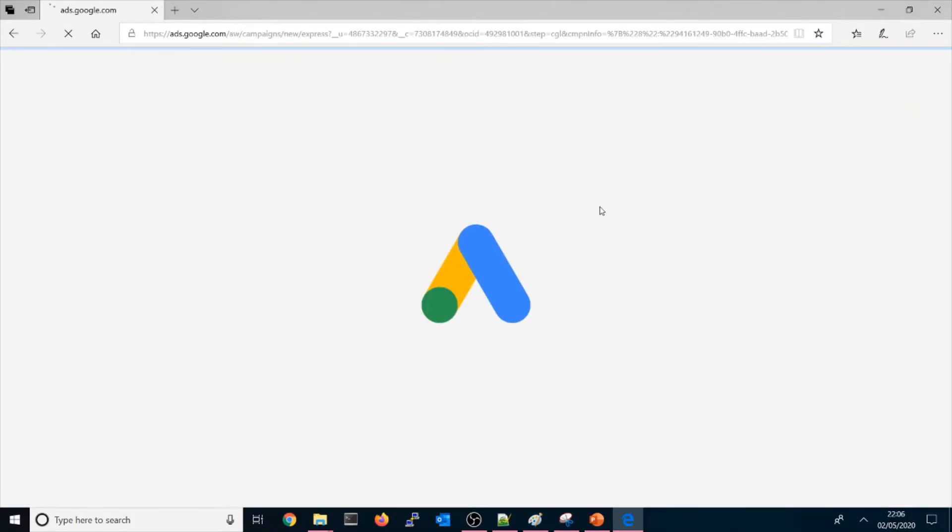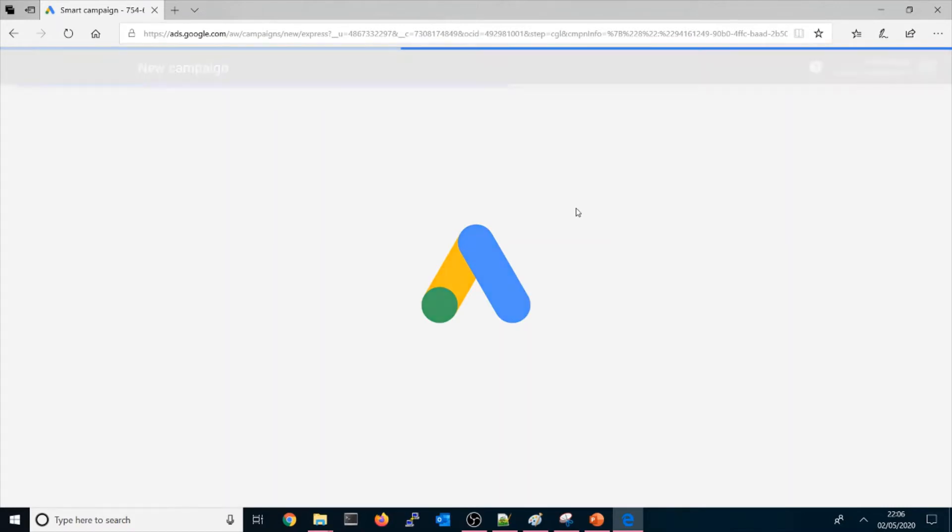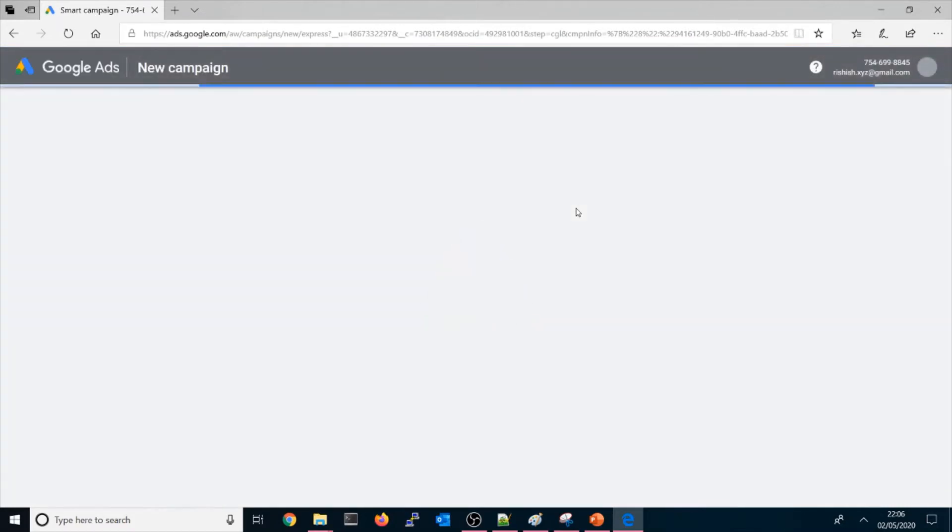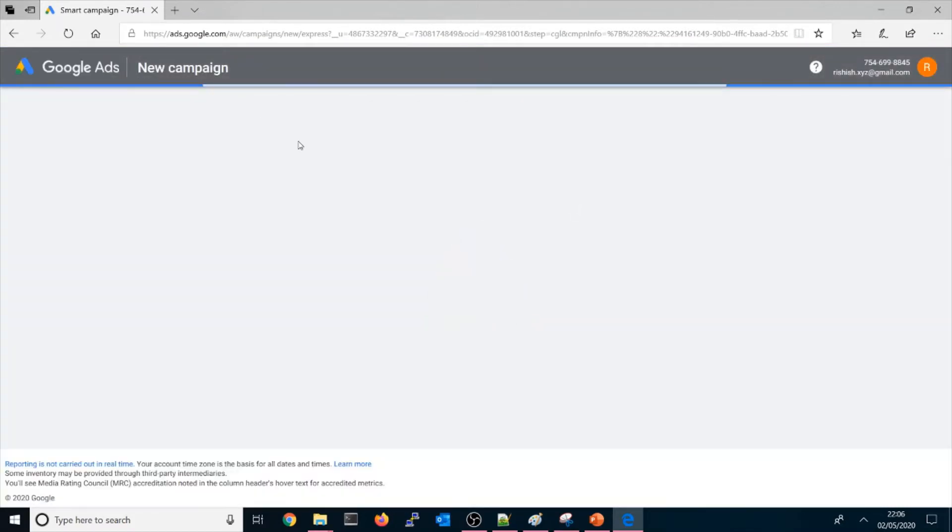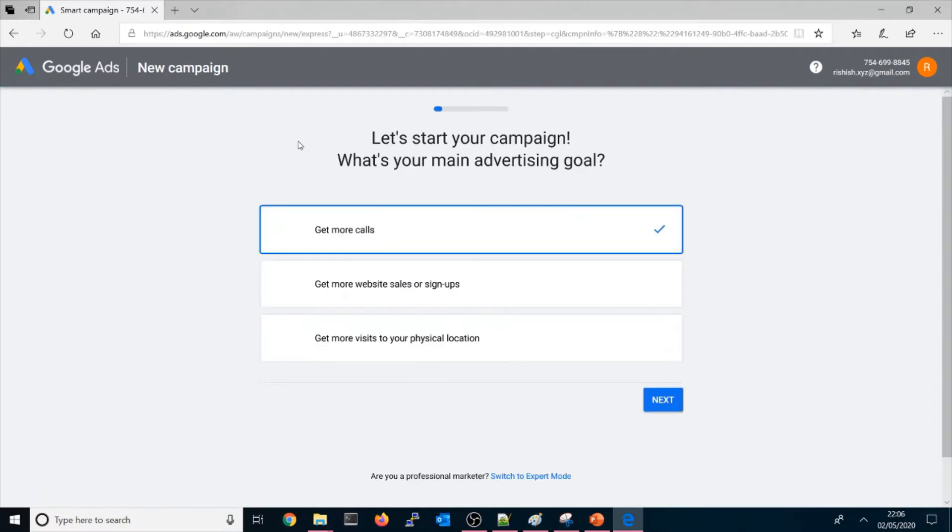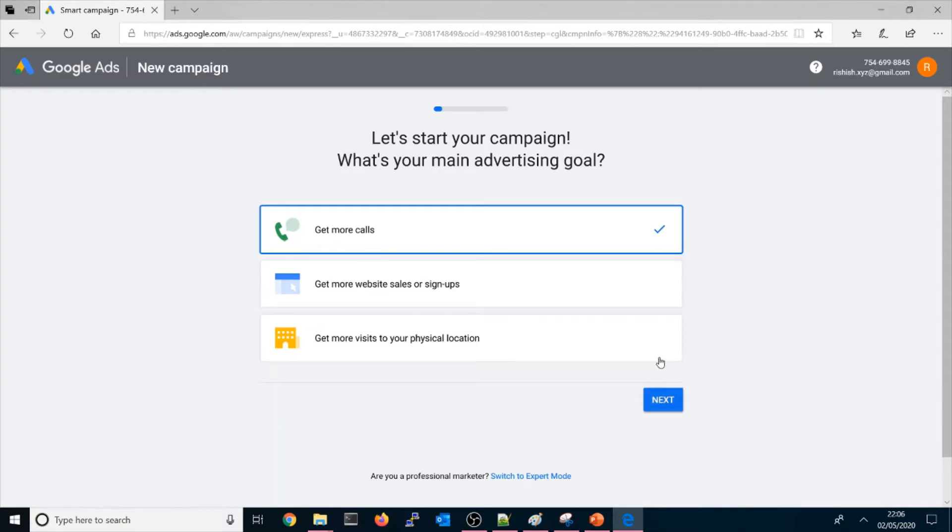how you could do this. Once you go here, this page usually comes up. We'll say this one, 'get more calls.' Once you start doing next, it will go through to the campaign. So what you need to do